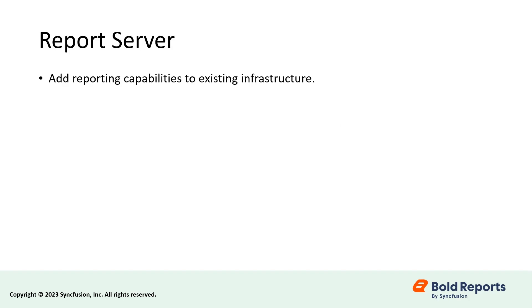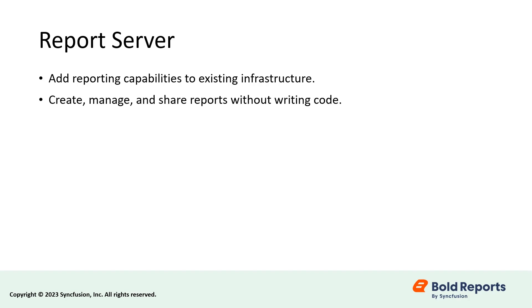To start with, the Bold Reports Report Server is an application that provides organizations with an easy and cost-effective way to add reporting capabilities to their existing infrastructure without requiring any development effort. With the Report Server, we can create, manage, and share reports easily without having to write any code.